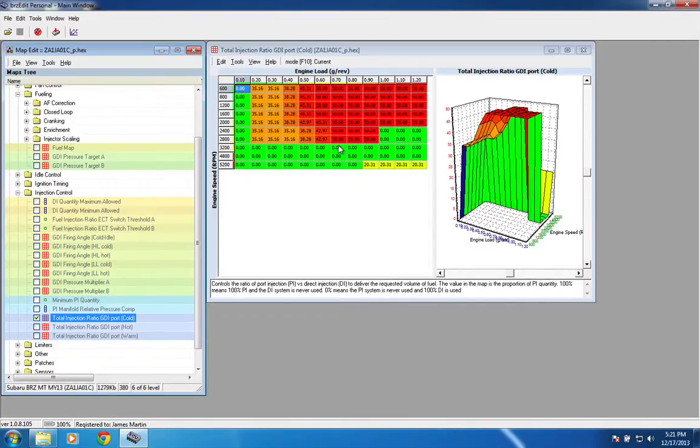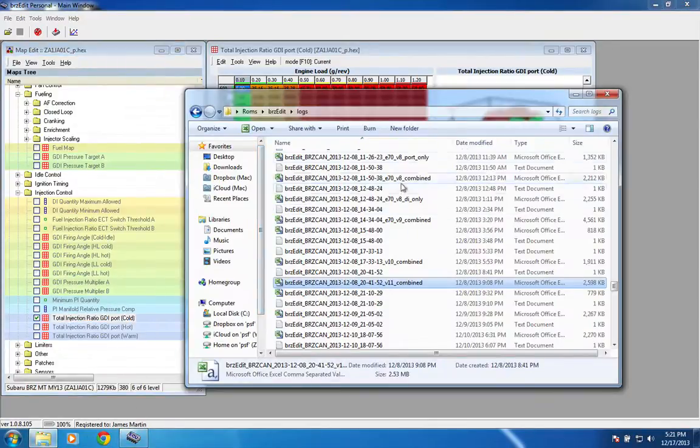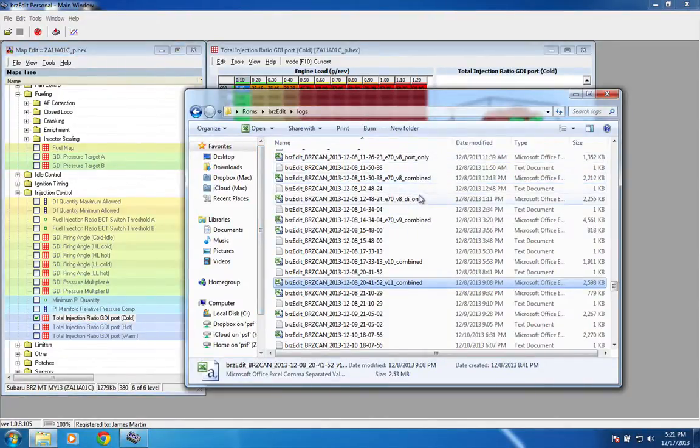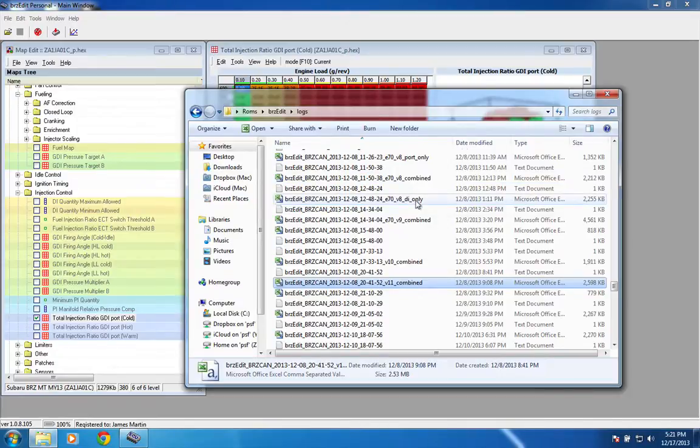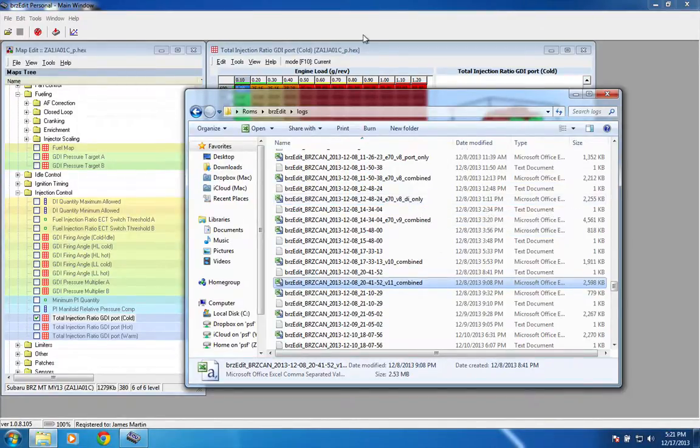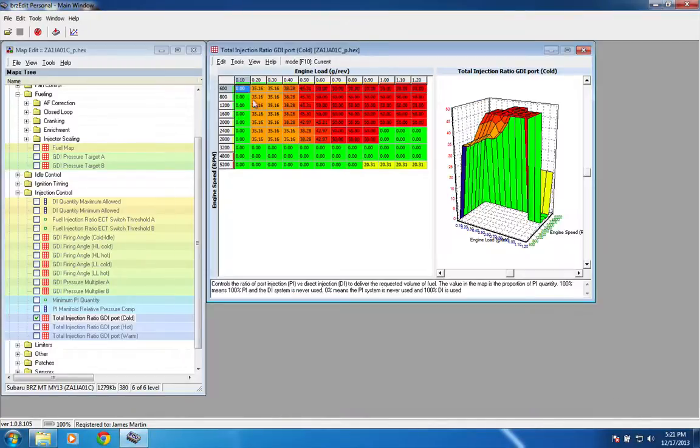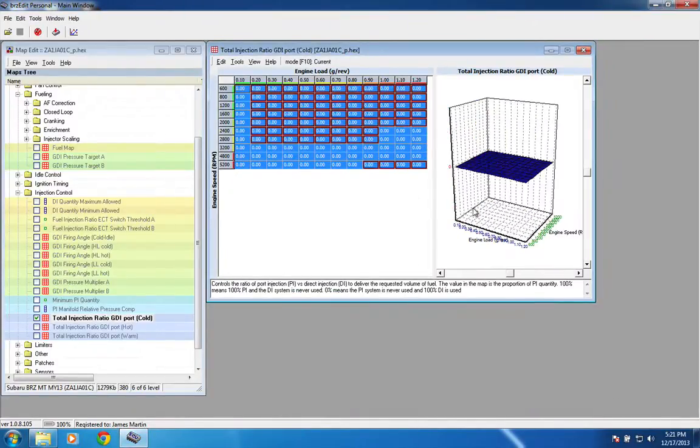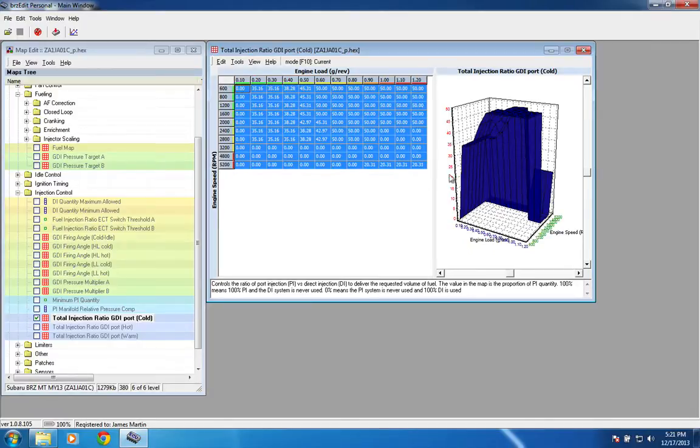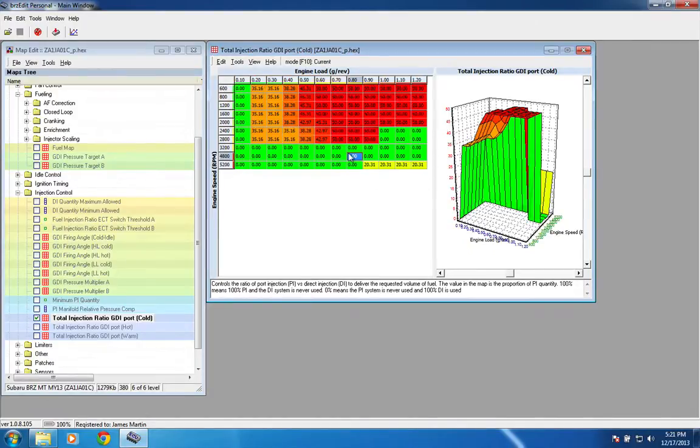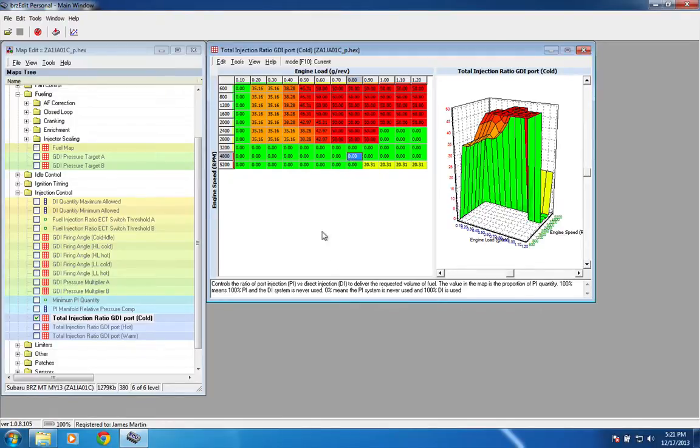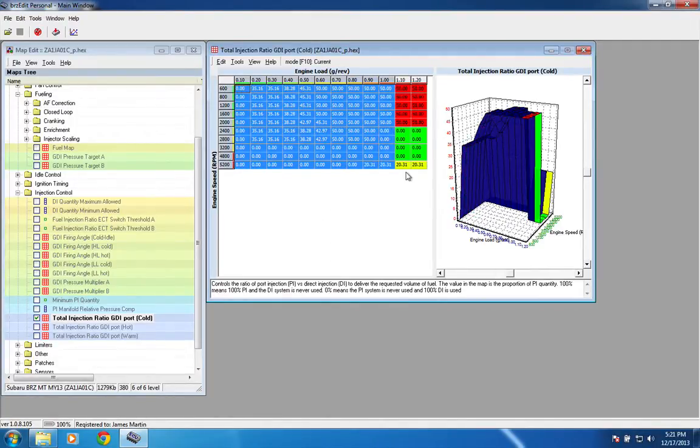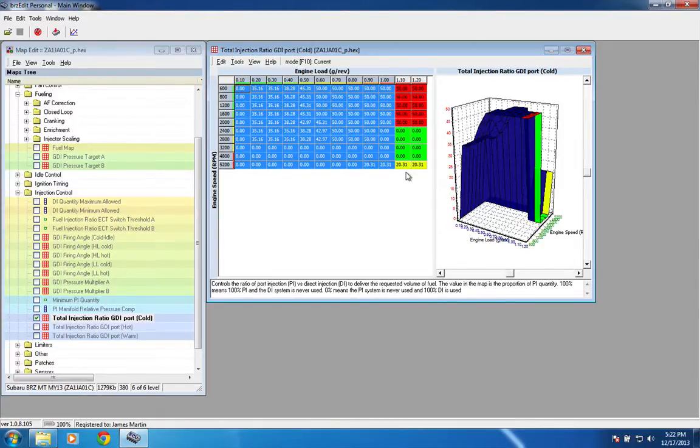So that's why you see in here, if you look around, I have a lot of these where it's like port only, combined, DI only, and that's because what I'm doing is enabling only direct injection, so I'm effectively going in here, selecting all this, and zeroing it out. And then I'll go ahead and save that, flash it, log it, flash another map that's the exact opposite that is port only, go, flash it, log it, look at what the various fueling error is, and then I'll make corrections to whatever I need to make to try to get that as close in line as possible.